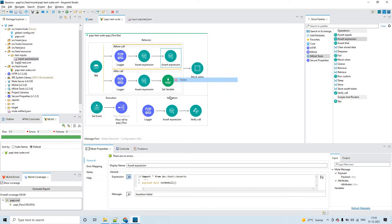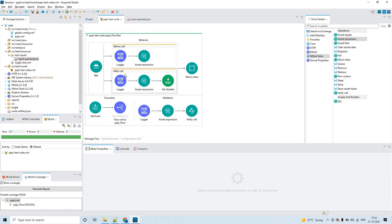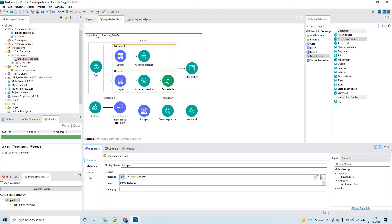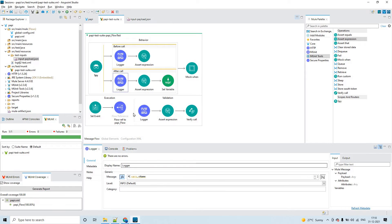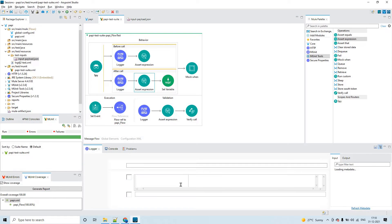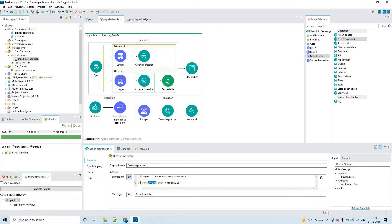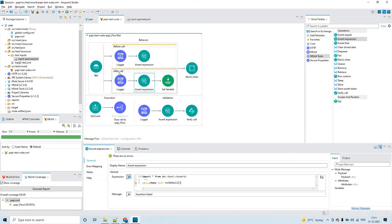In the After Call section I am again printing vars.v_name. After the Transform Message executes, that variable will have a value, so here I configure 'not be null' instead — I just configure vars.v_name so this assertion will be valid. This is how you validate what is happening before and after an event processor. Spy has two components: Before Call and After Call.